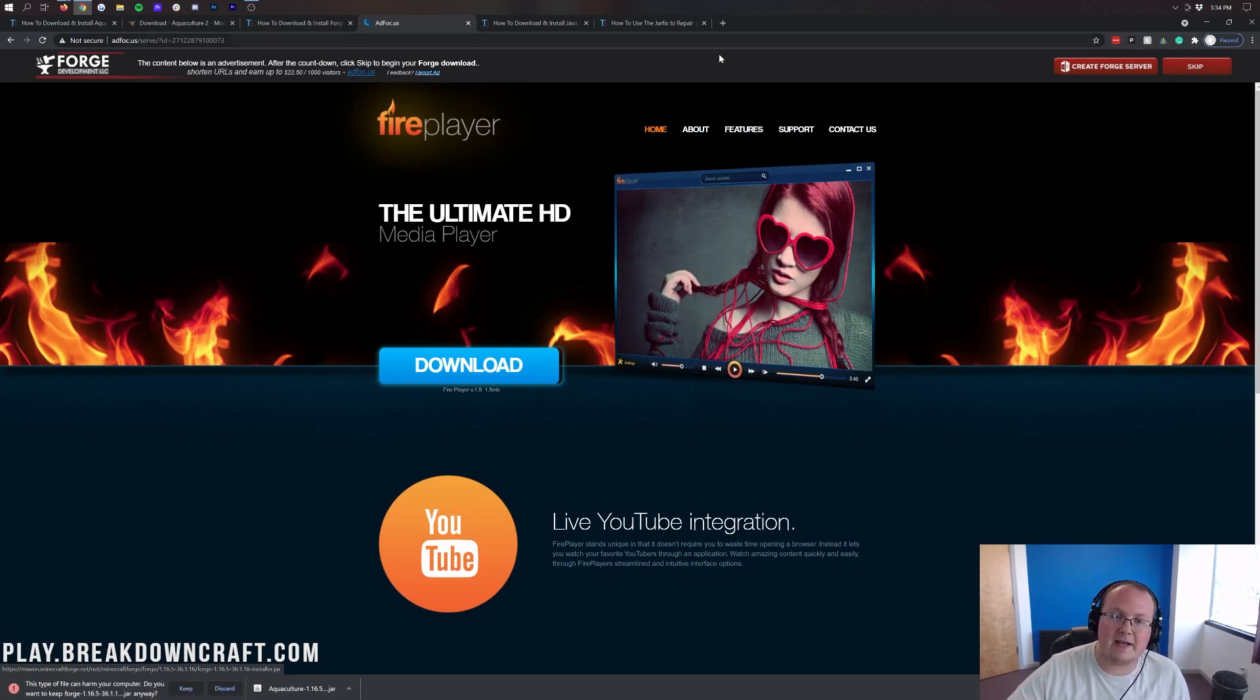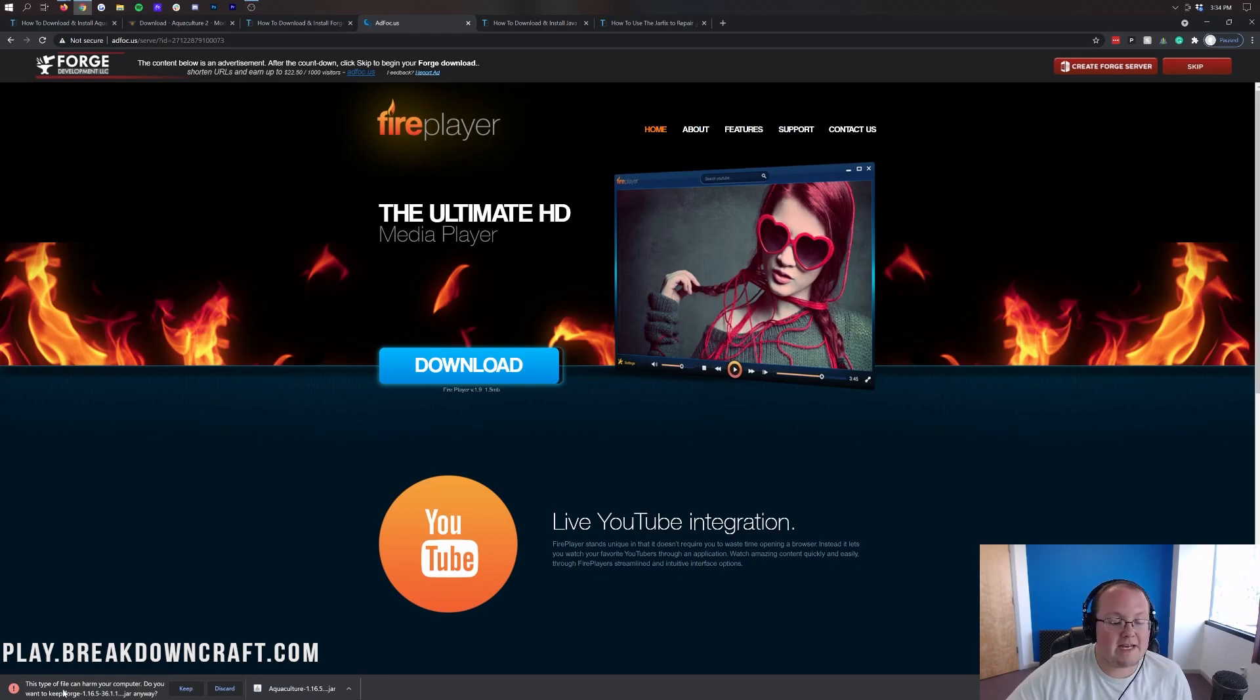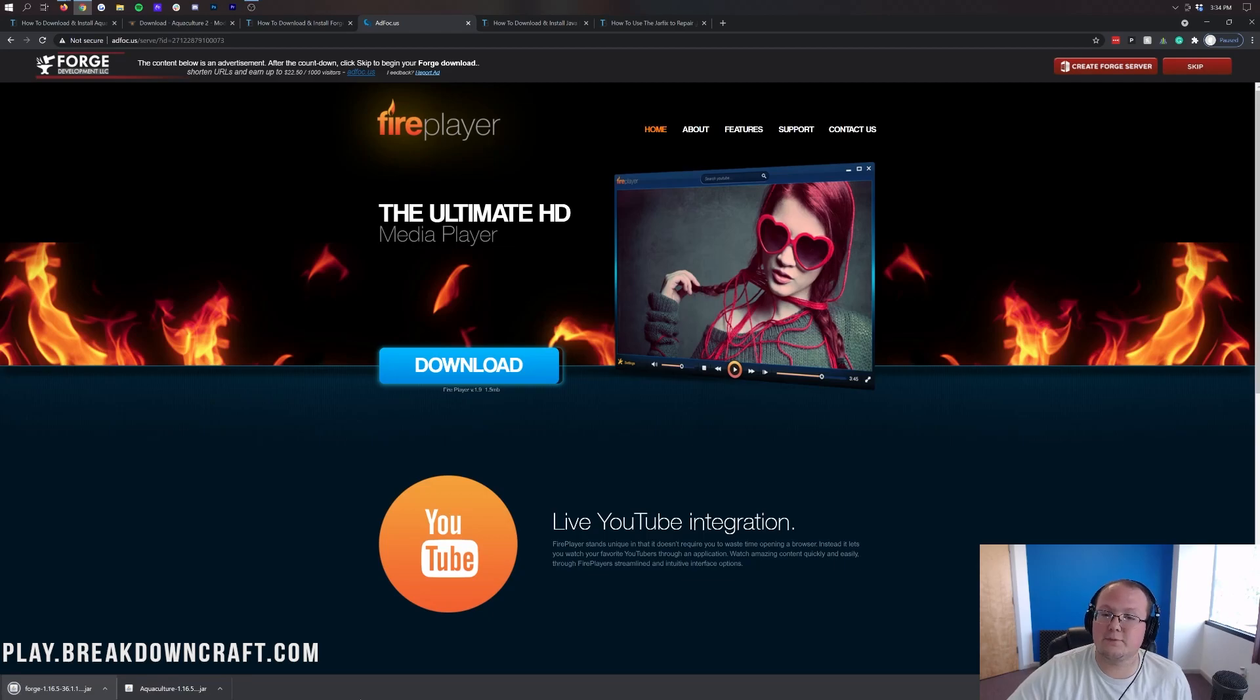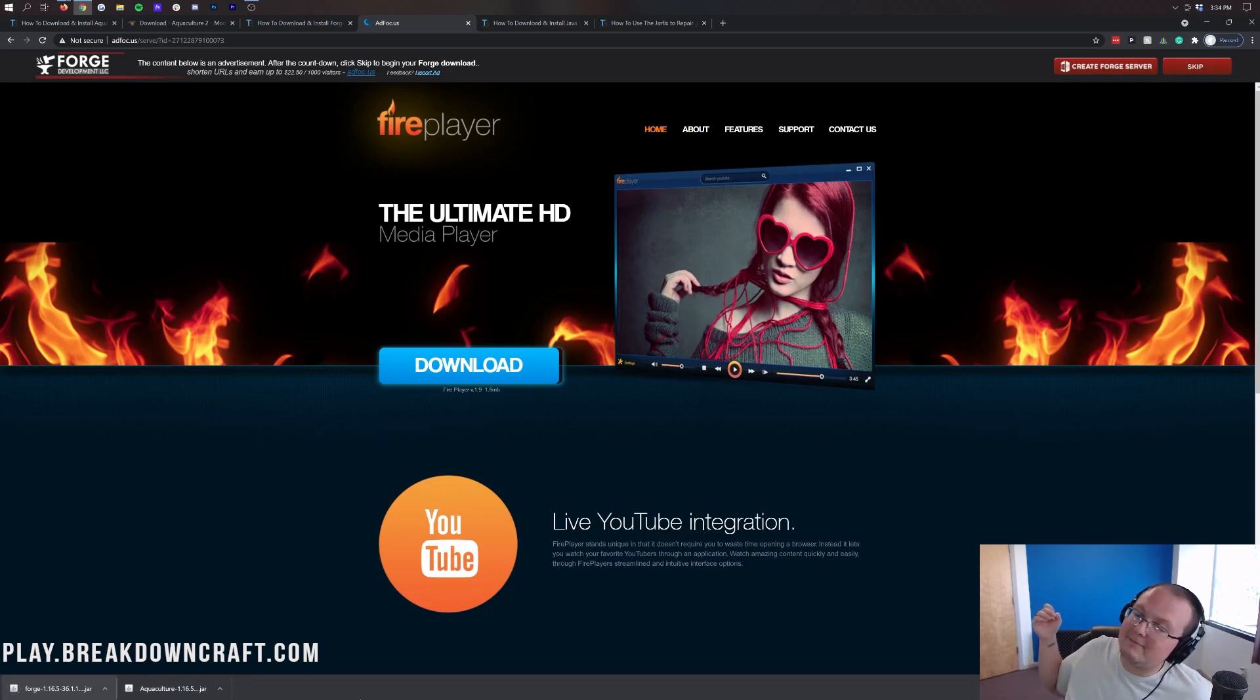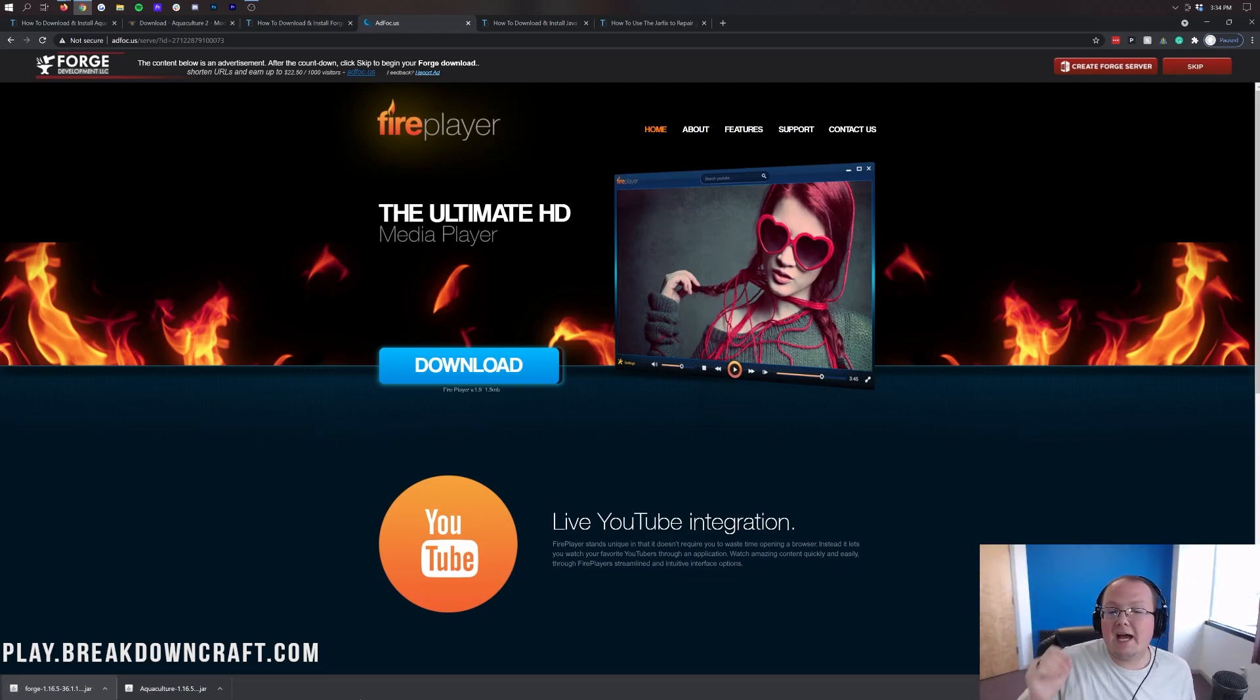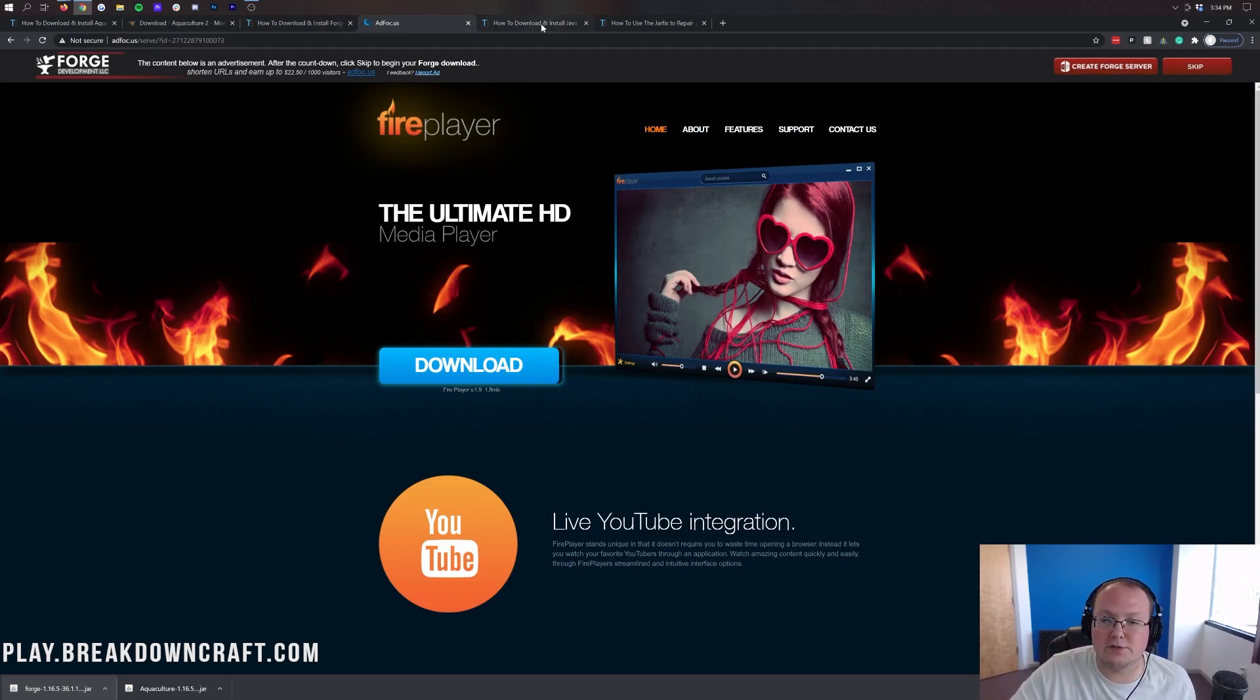And then when you click that red skip button in the bottom left of Google Chrome we do have a file start downloading and it should say Forge in that title. As you can see in the bottom left there it says Forge. Go ahead and click keep on that as long as it says Forge in the title. On Safari or Firefox it's the same thing. You need to save it in the center of your screen as long as it has Forge in the title. You are good to do that.